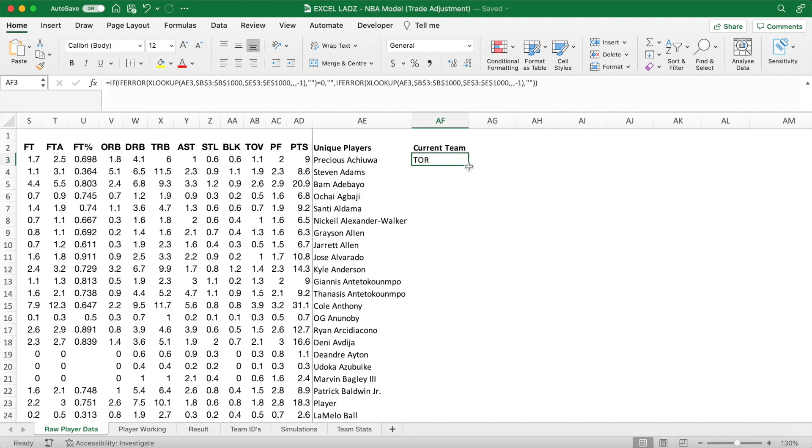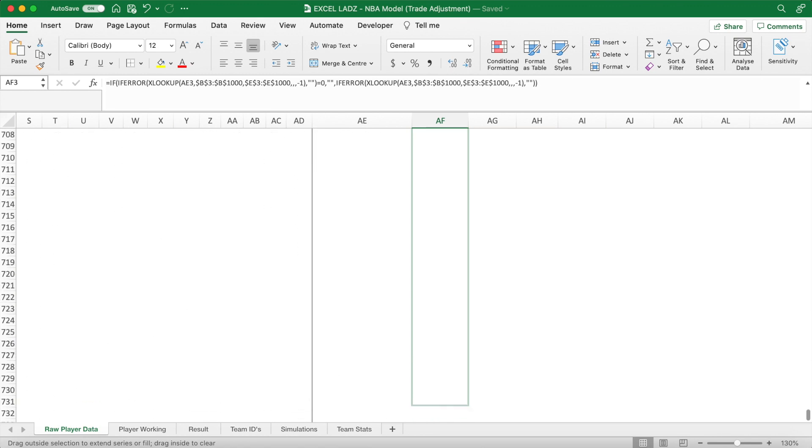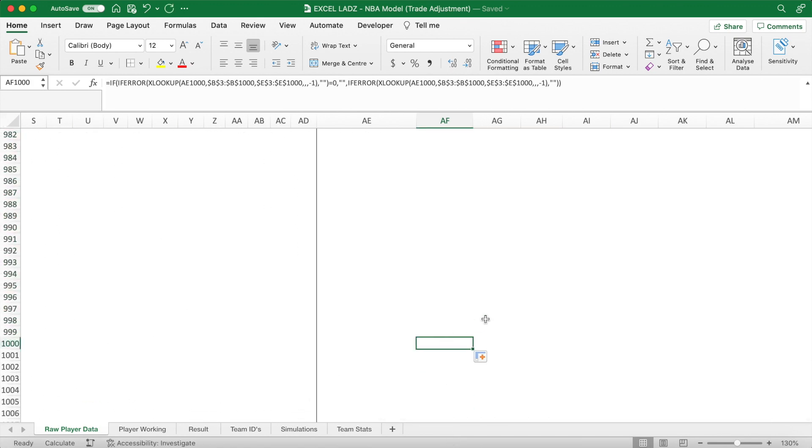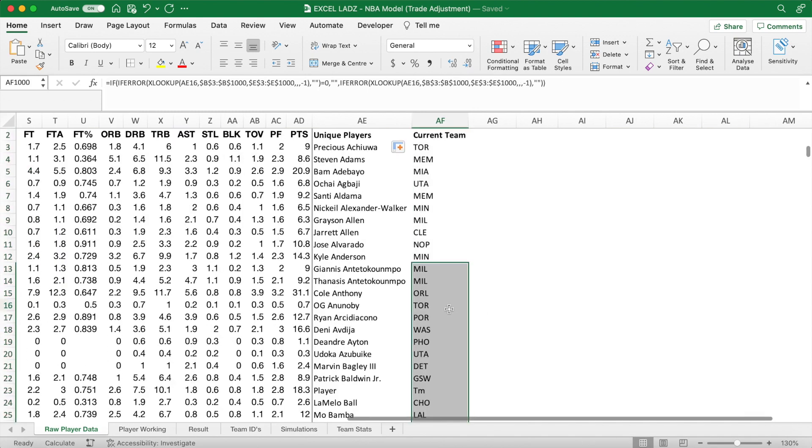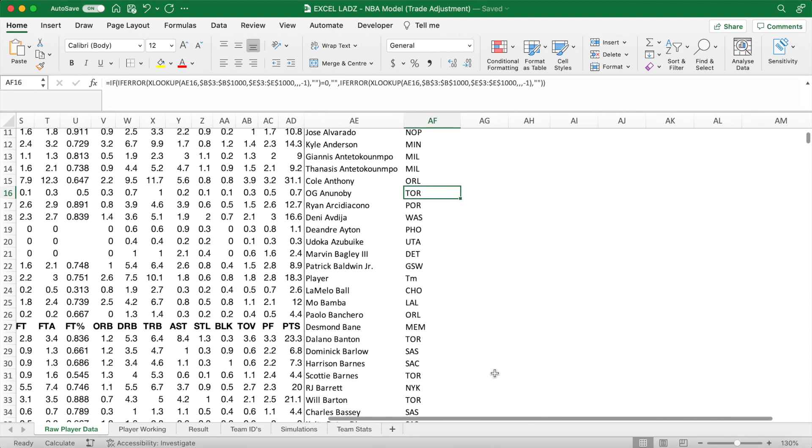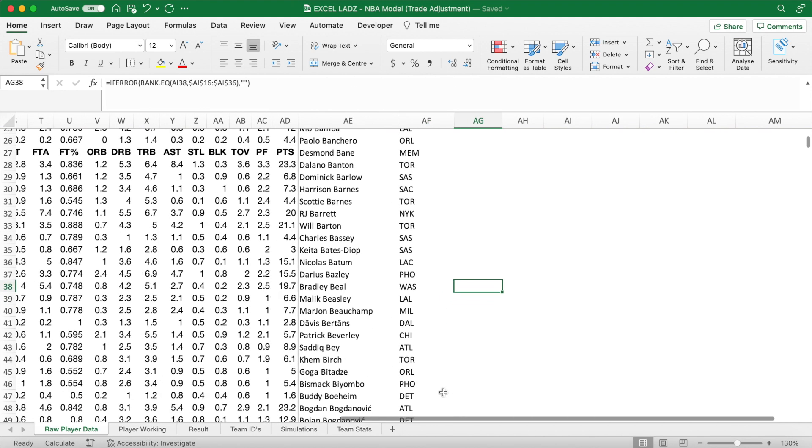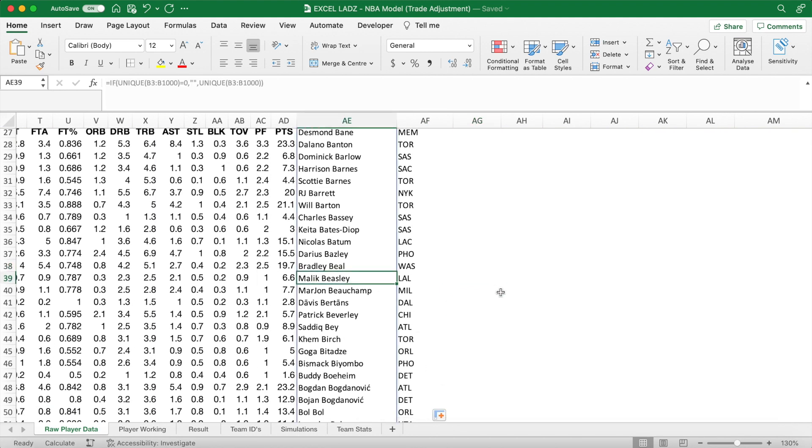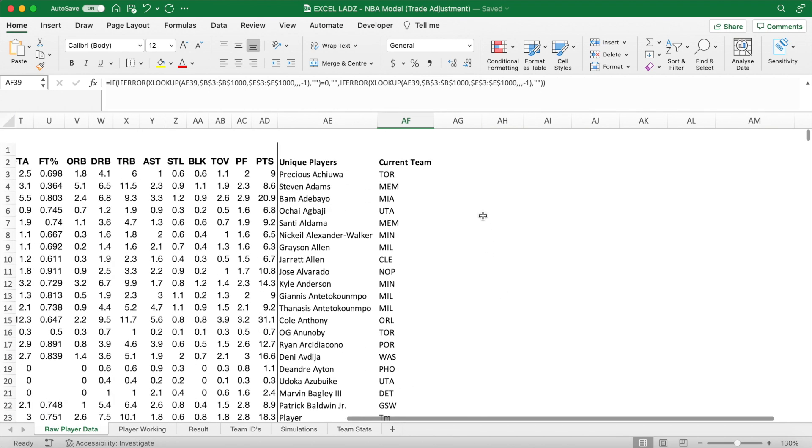And I want you to manually drag this formula down to row 1000, rather than just double clicking, as there may be some new players when the data is updated that we still want to be included by the formula. Once you've done that, double check that Malik Beasley's status as a Laker is correct, or any other example of your choice. And it is, so that means our formula is correct so far.